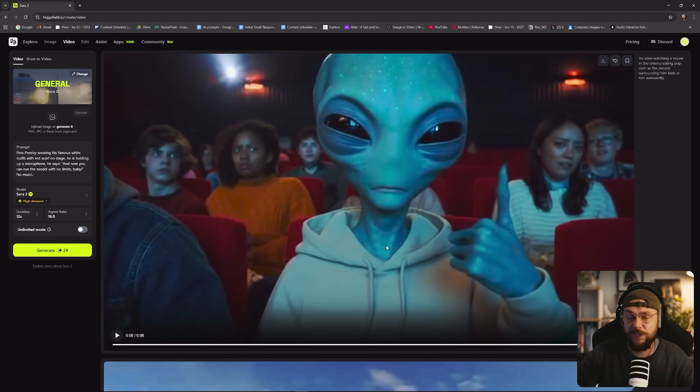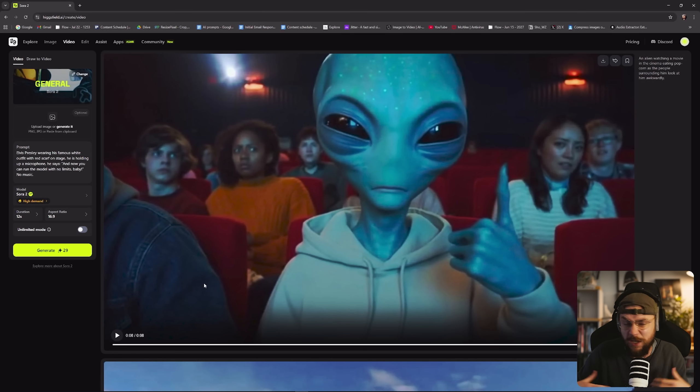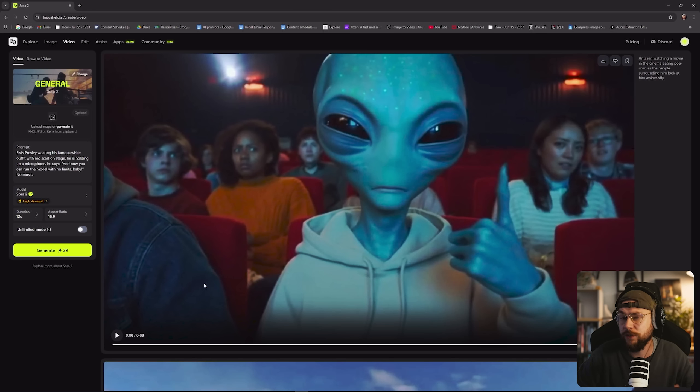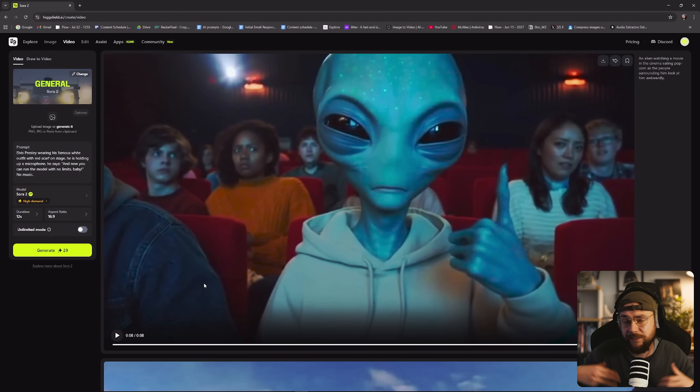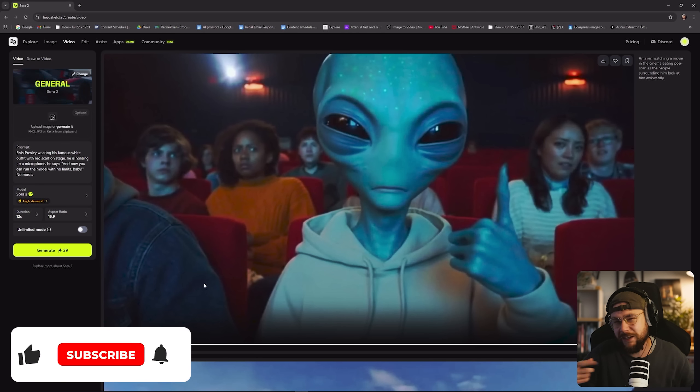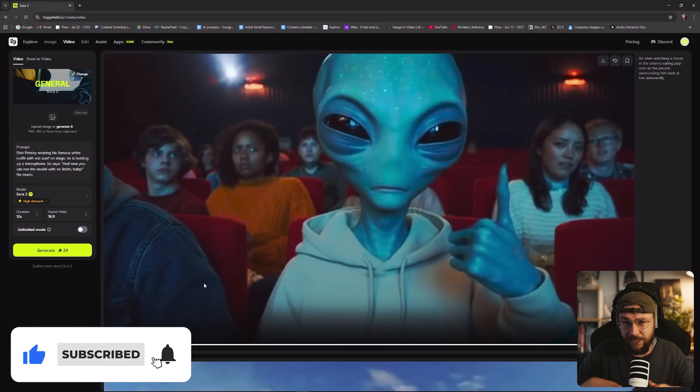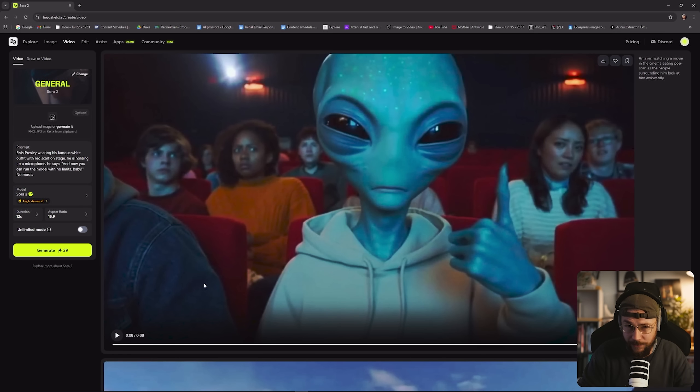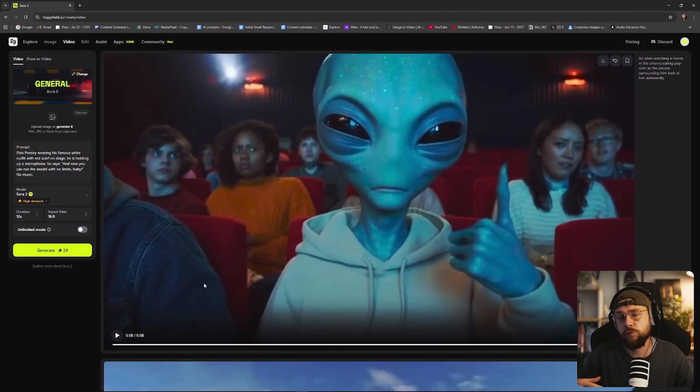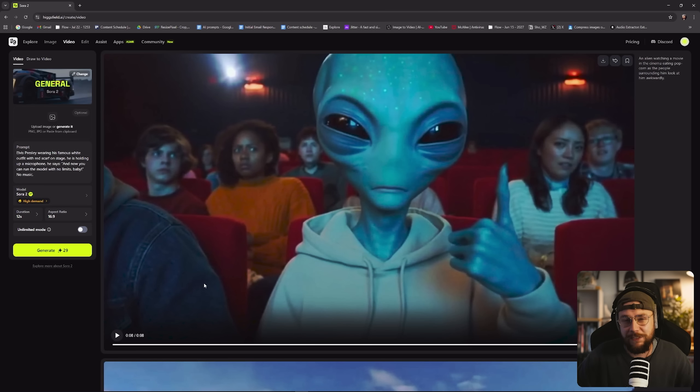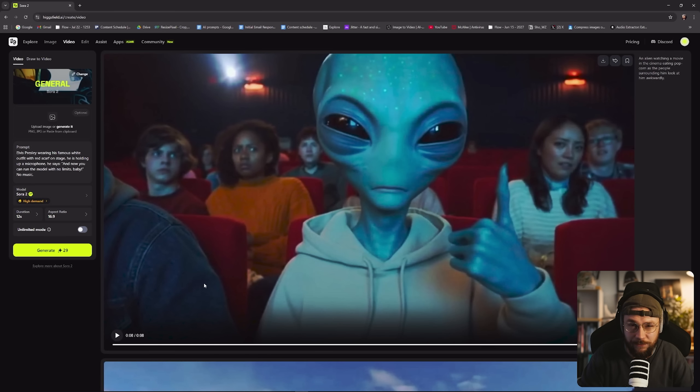If you guys have any questions at all regarding Sora or Hicksfield, be sure to drop them down below in the comments section. I really do try to reply to as many as I possibly can. If you've enjoyed today's video, make sure to whack a like on there for me, consider subscribing, and ring that bell notification icon so that you never miss any future videos. If you do want to go ahead and check out Sora through Hicksfield, you can click the link down below in the video description. Thank you so much for watching and I will catch you in the next video.